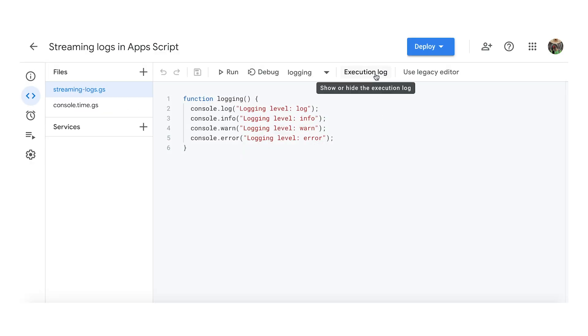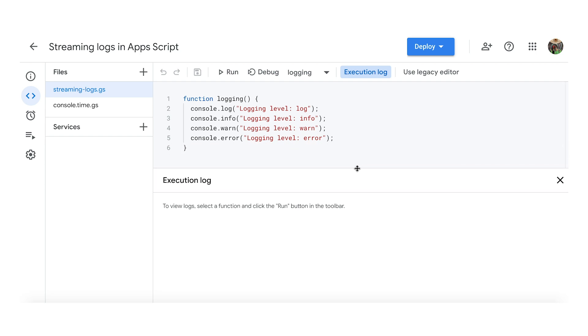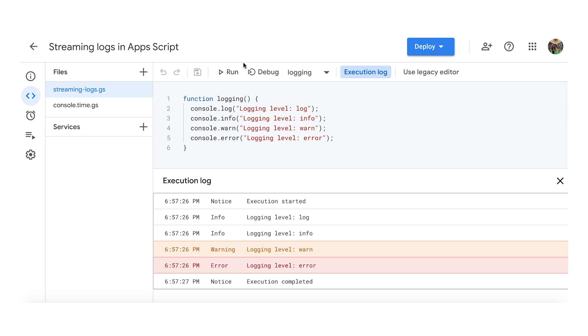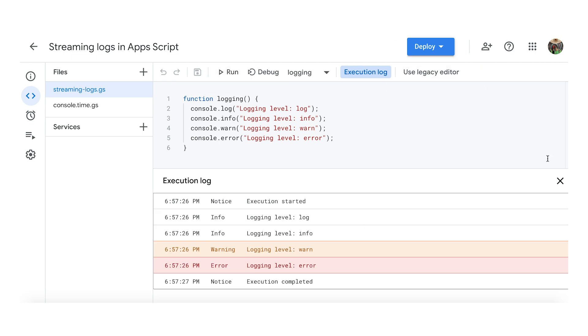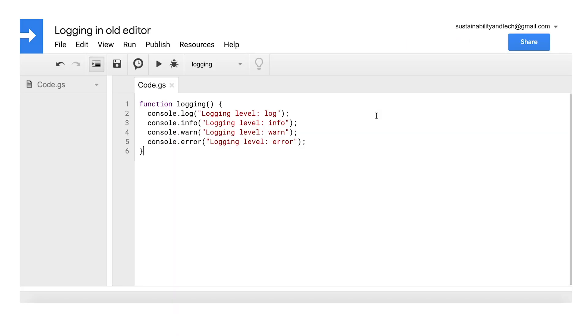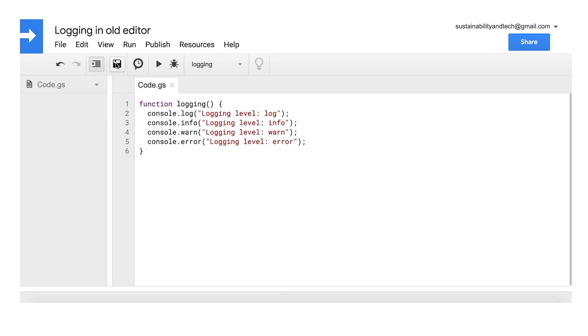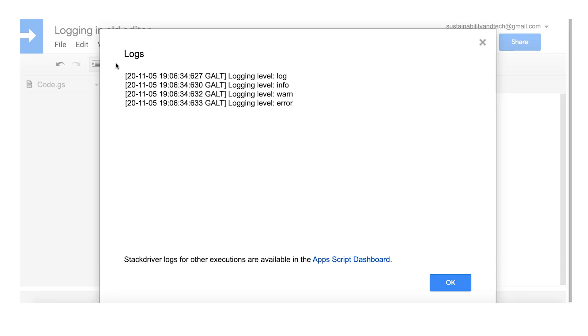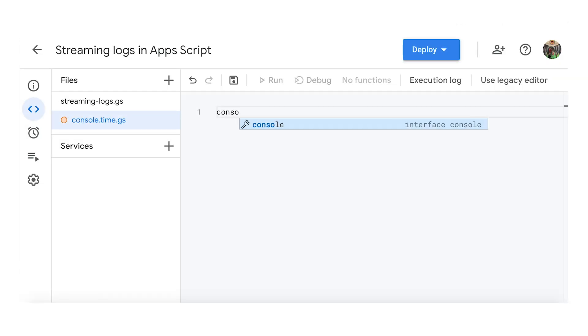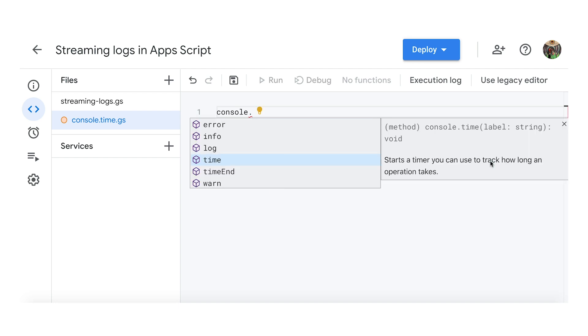Another great addition to the scripting experience is the ability to review the actions your code is interpreting, and streaming these logs in real time and in different colors by clicking Execution Logs, then Run. Before you had to open a separate dialog box after a function completed. You can also review different types of logs in the console, such as console.time, which starts a timer to track how long an operation takes.